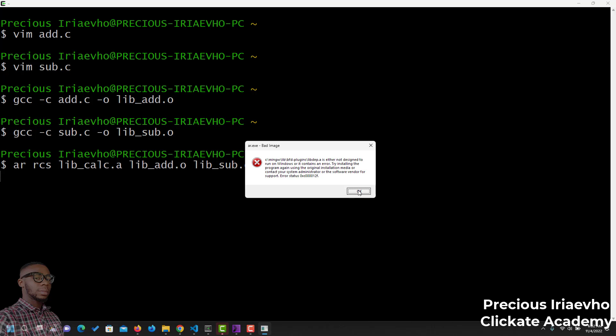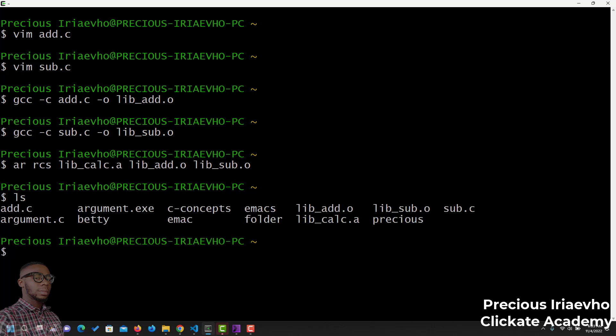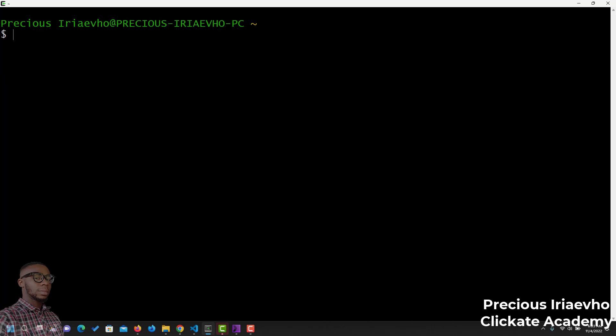I have an error status. But, let's see if that file was created. We are looking for libcalc.a. So, it was created. Let's proceed. Let me clear my screen so that we have a clean working environment.